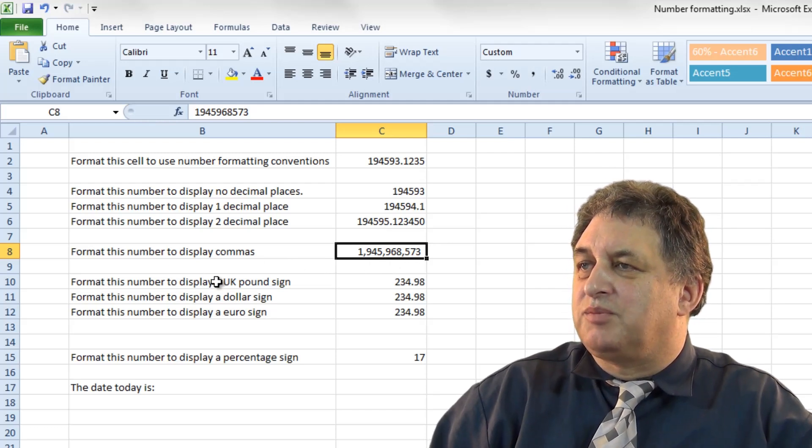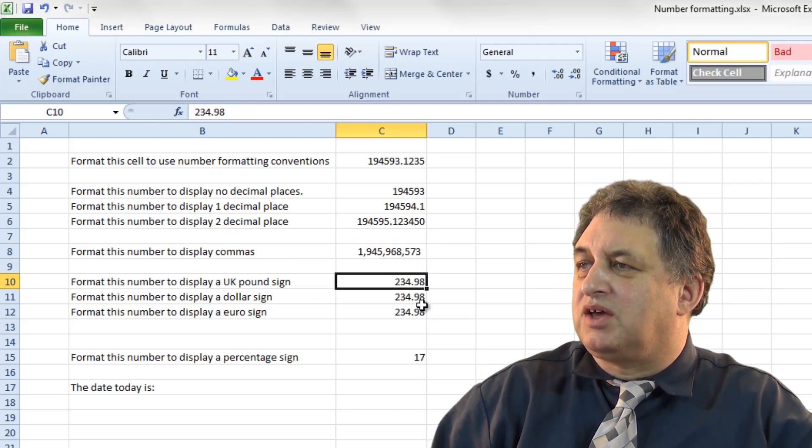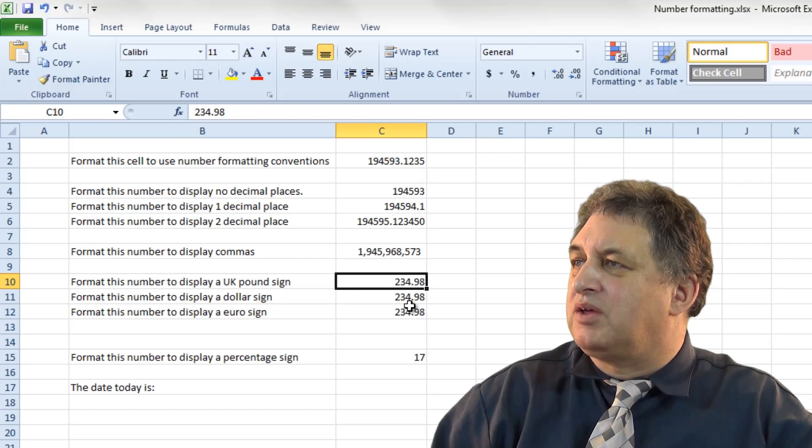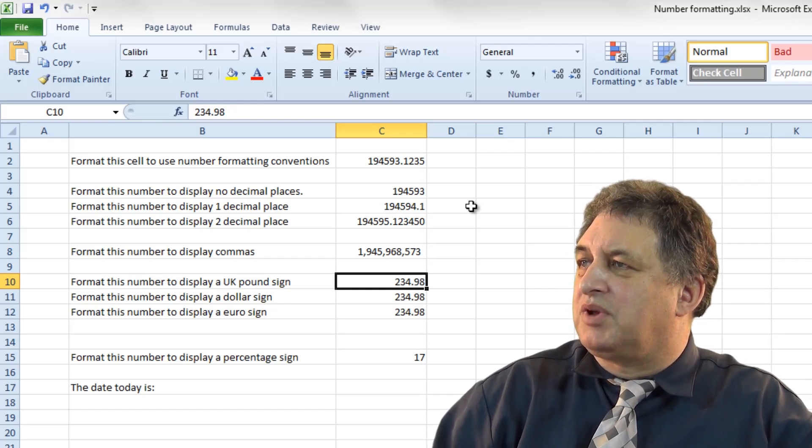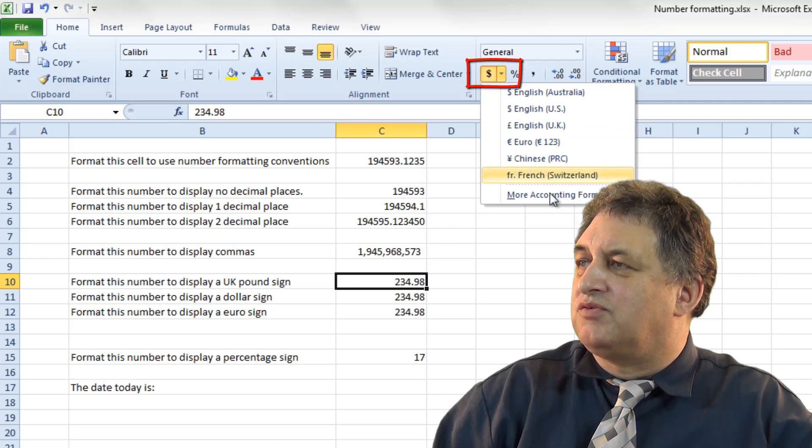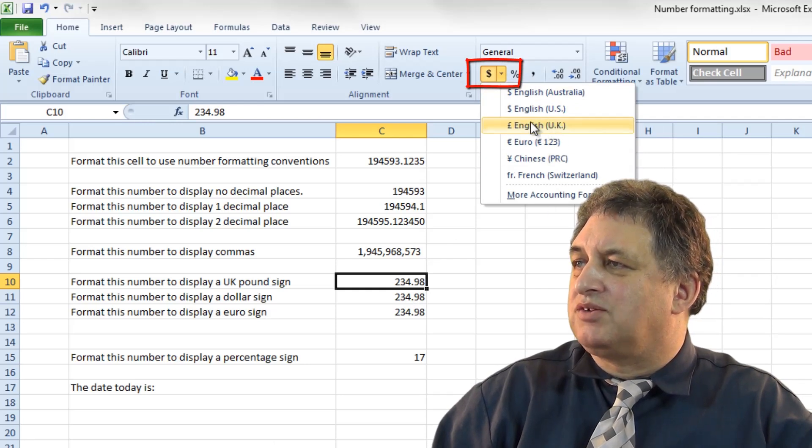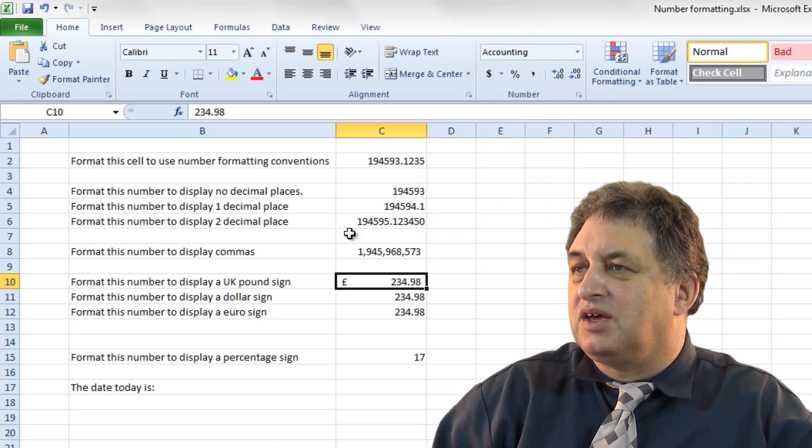Format this number to display the UK pound sign. Well there you are, we've got a number, and if you want to display a currency, if you click on the down arrow here, you've got various options. So if you want the UK pound sign, in this case I'd click here.